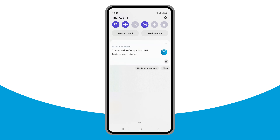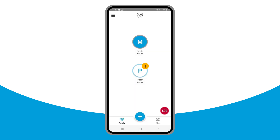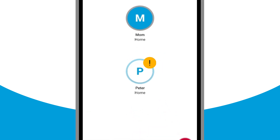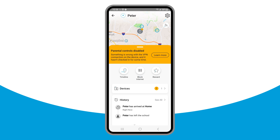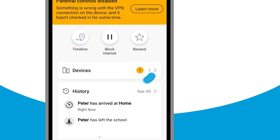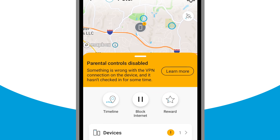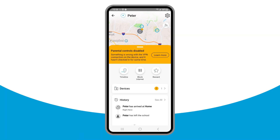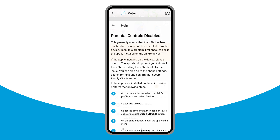If the VPN is disabled or uninstalled on a child's device, on the Family Map and Family Hub, an exclamation mark icon displays on the child's profile avatar. This same icon also appears on the relevant device in the Devices section of the child's profile details, along with a Parental Controls Disabled banner at the top of the screen. Parents can tap Learn More in the banner for information on how to re-enable the VPN on the child's device.